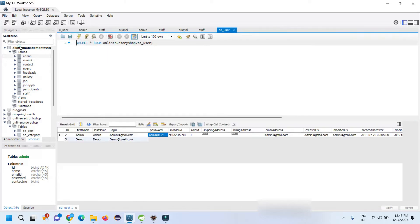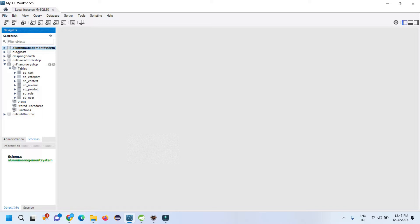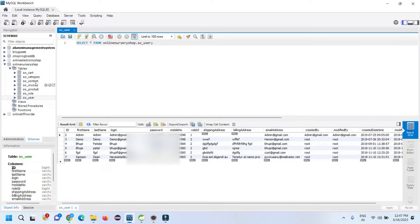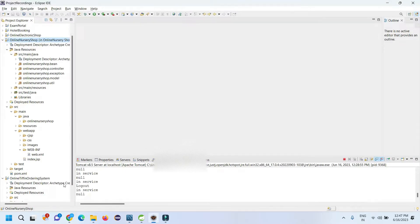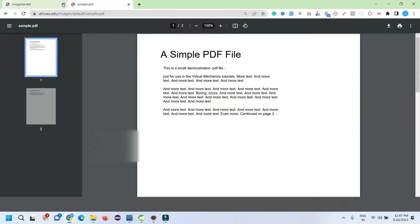To store the information it's using MySQL Workbench. Here we have MySQL Workbench with a database that contains these tables: user, role, product, invoice, content, content category, and cart.